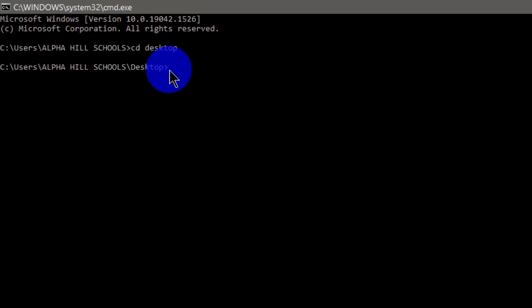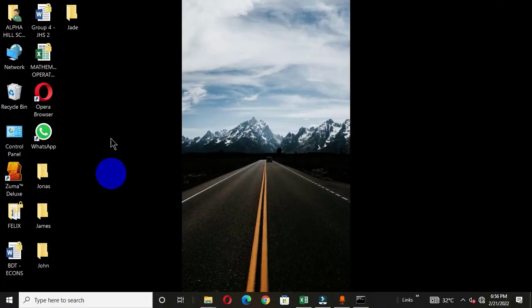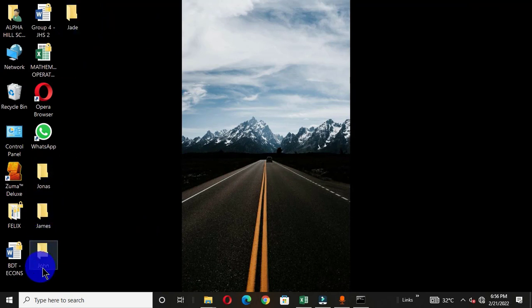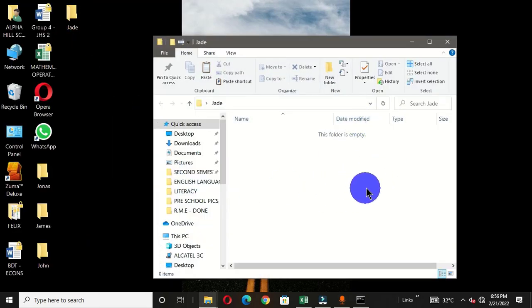We are going to create four main folders on the desktop. We type md, hit the spacebar, then type the names of the folders we want on our desktop. I have these four names typed here. Then I hit the Enter key. Let's move to the desktop — you can see that we now have these four main folders created.